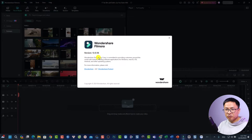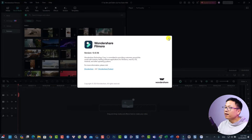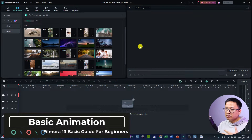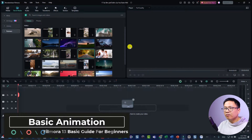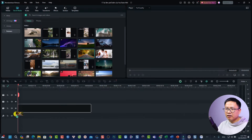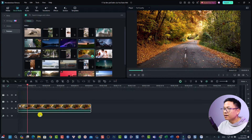This is my Filmora 13 user interface — I'm currently using version 13.0.56, the latest version of the software. The first thing we want to do is create a basic animation for our video, such as a fade in and fade out effect. I'll drag this stock footage and drop it onto the timeline. This video currently has no animation.